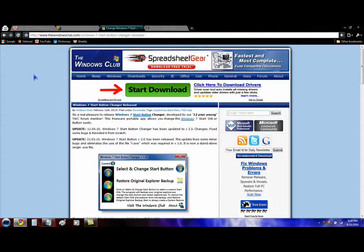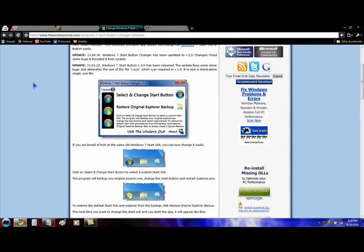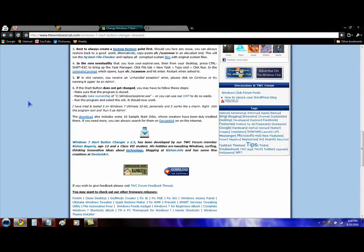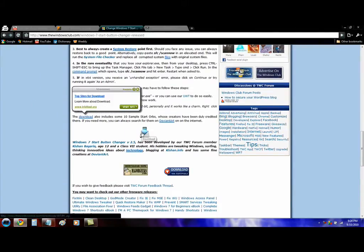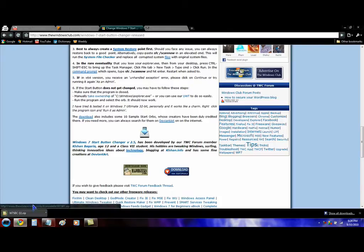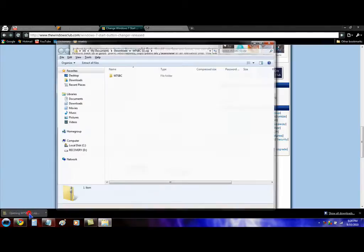You're going to have to go to this website, scroll down until you see the download button and open it.